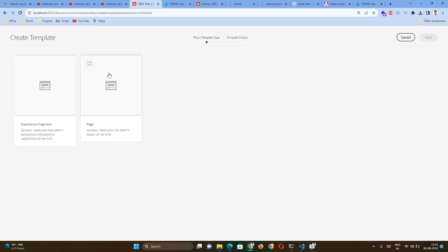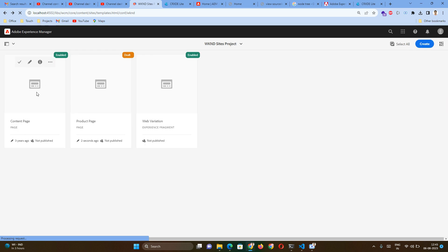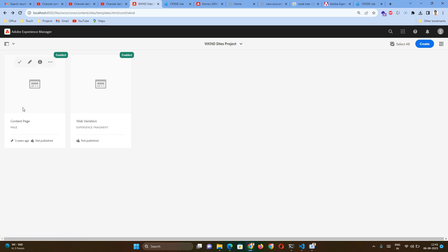By default there are two types of template types already there. One is Content Page, which is an empty page template type. The second is Web Variation — Web Variation is actually used for creating Experience Fragment pages.